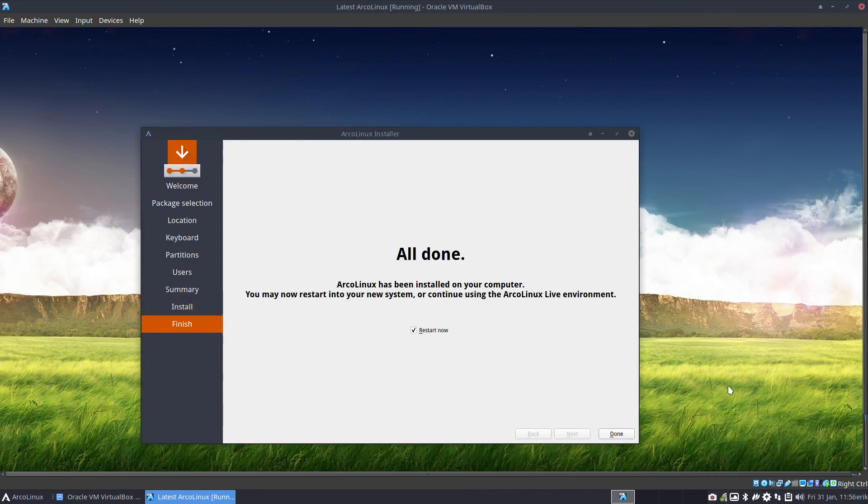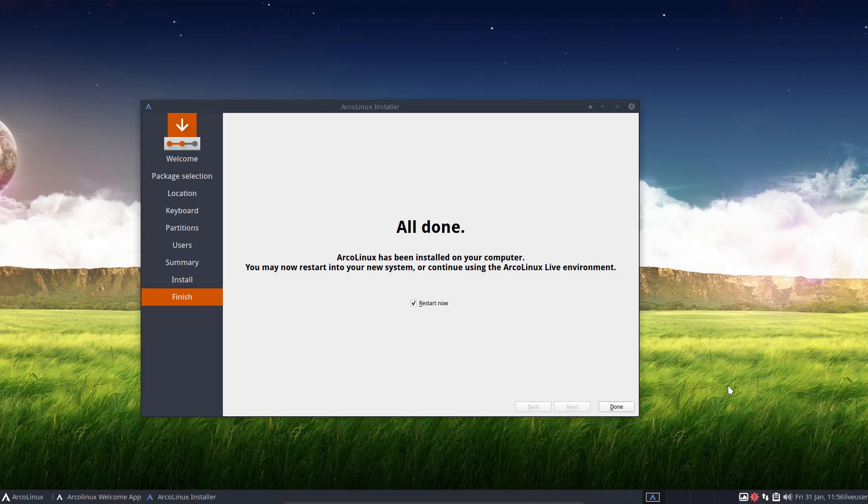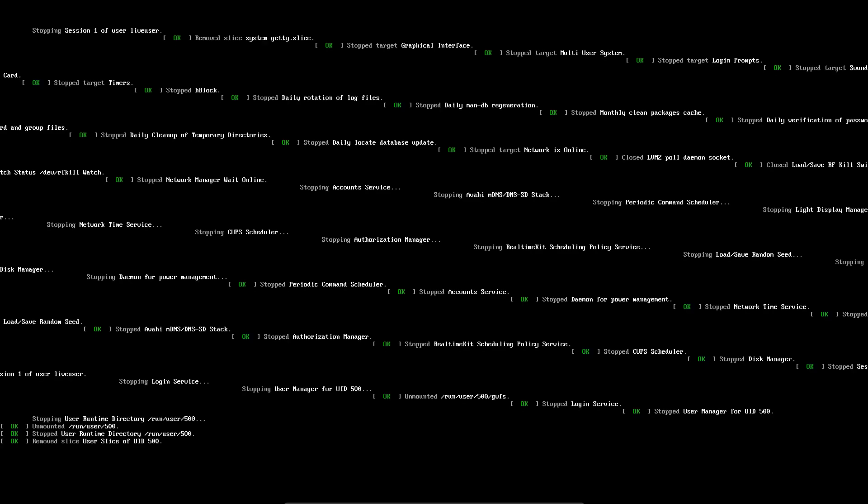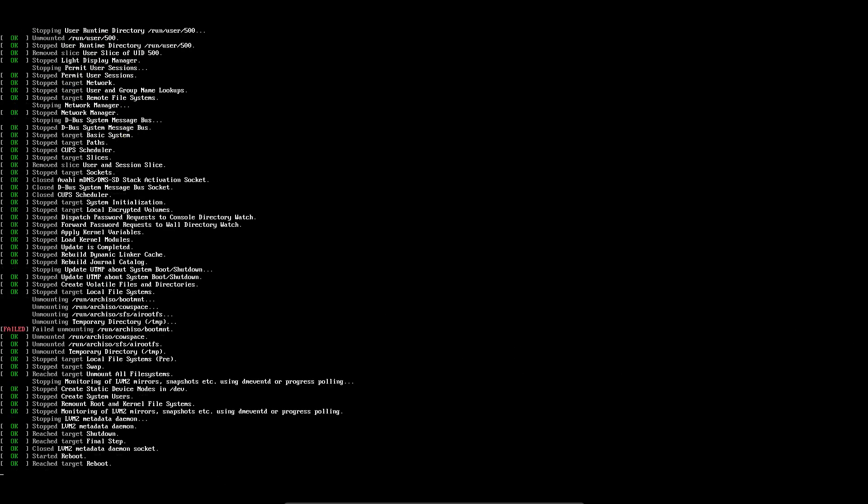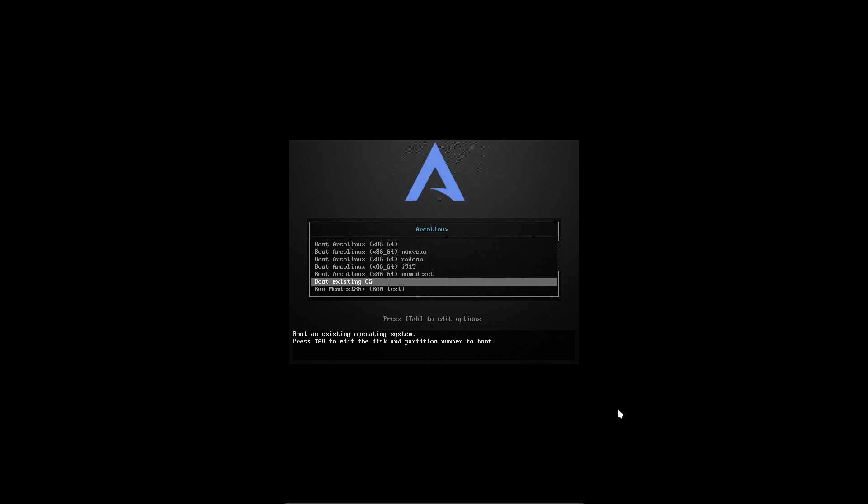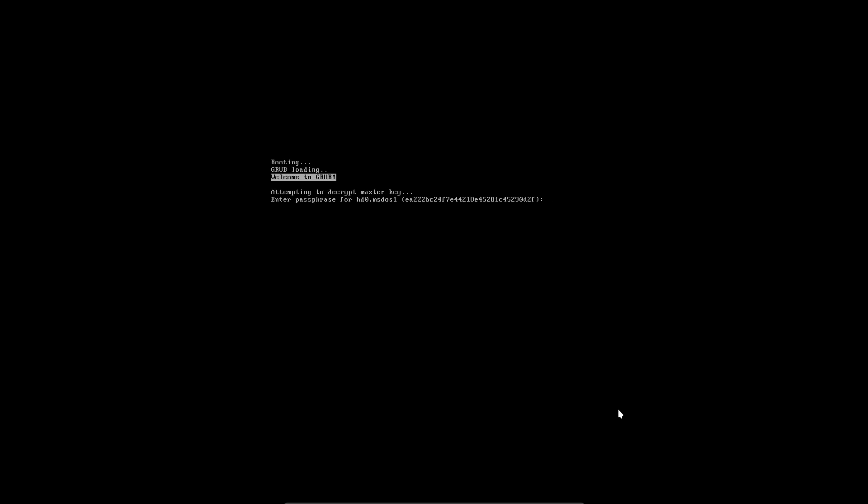All right, it says it's finished and it wants to restart. So that's new as well. Actually just have to press the button done and then we can restart. Now what we've changed in the backend that may be interesting is the fact that we've gone to KPM Core Git rather than KPM Core. But that's why we can encrypt these things.